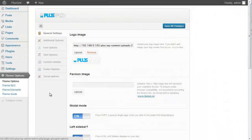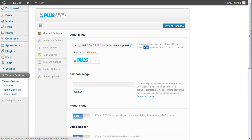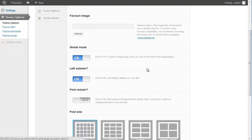Hello guys, I want to explain the theme options panel of the Plusgrid WordPress theme. Here you can see all the options sections with descriptions as well.